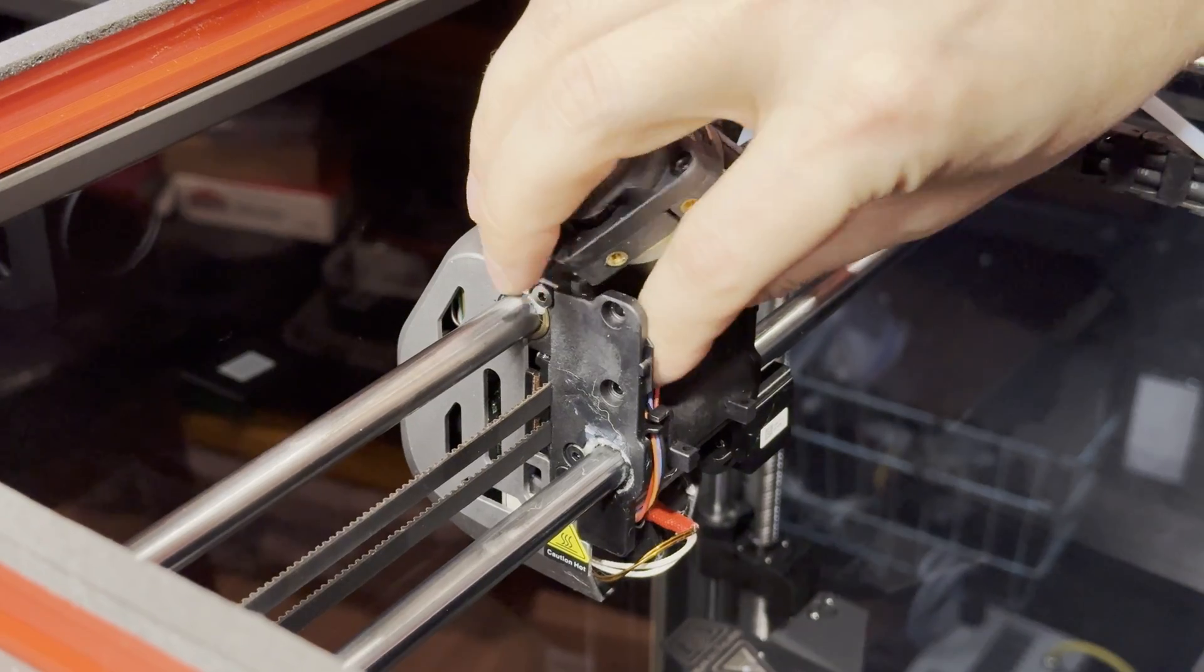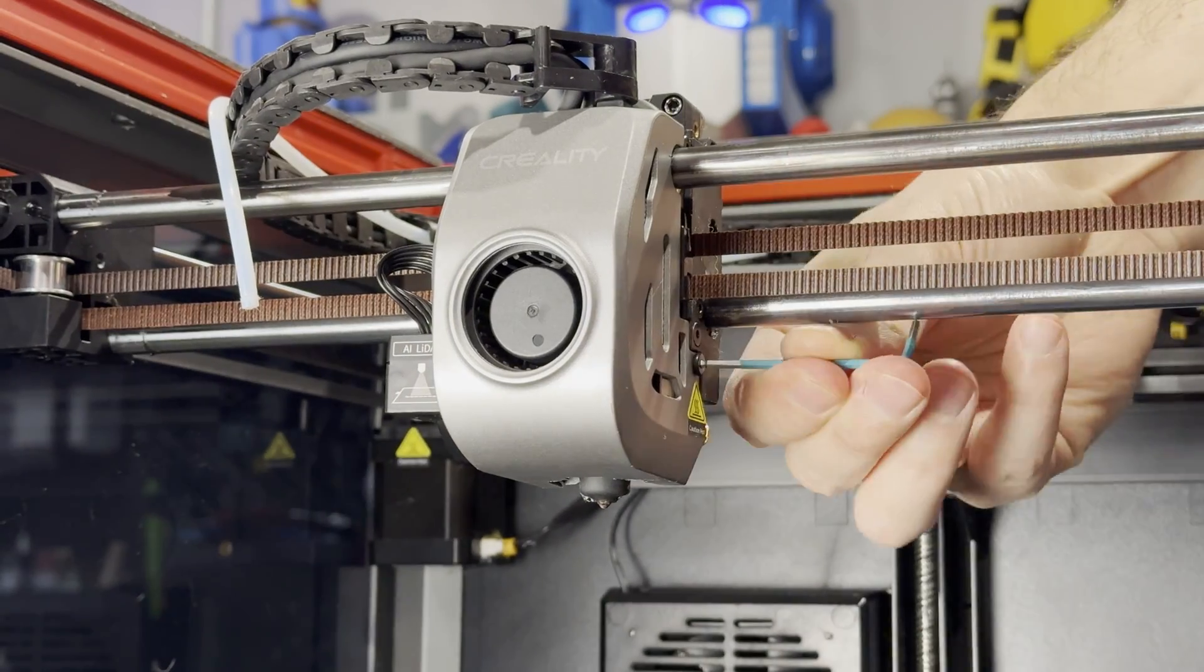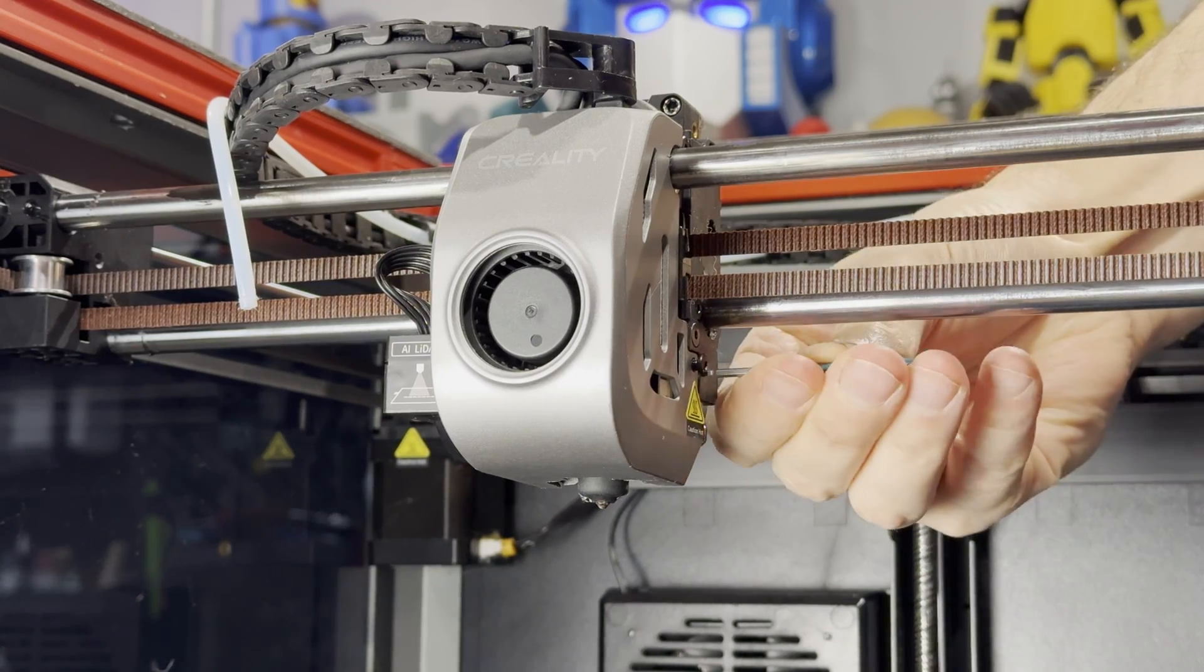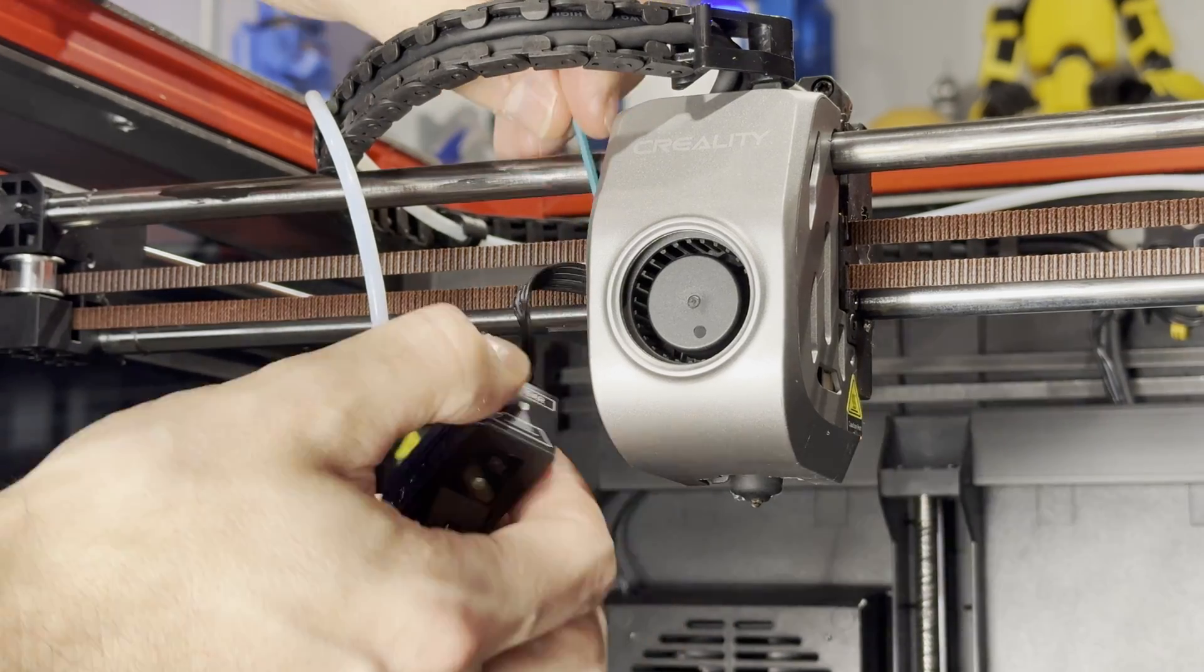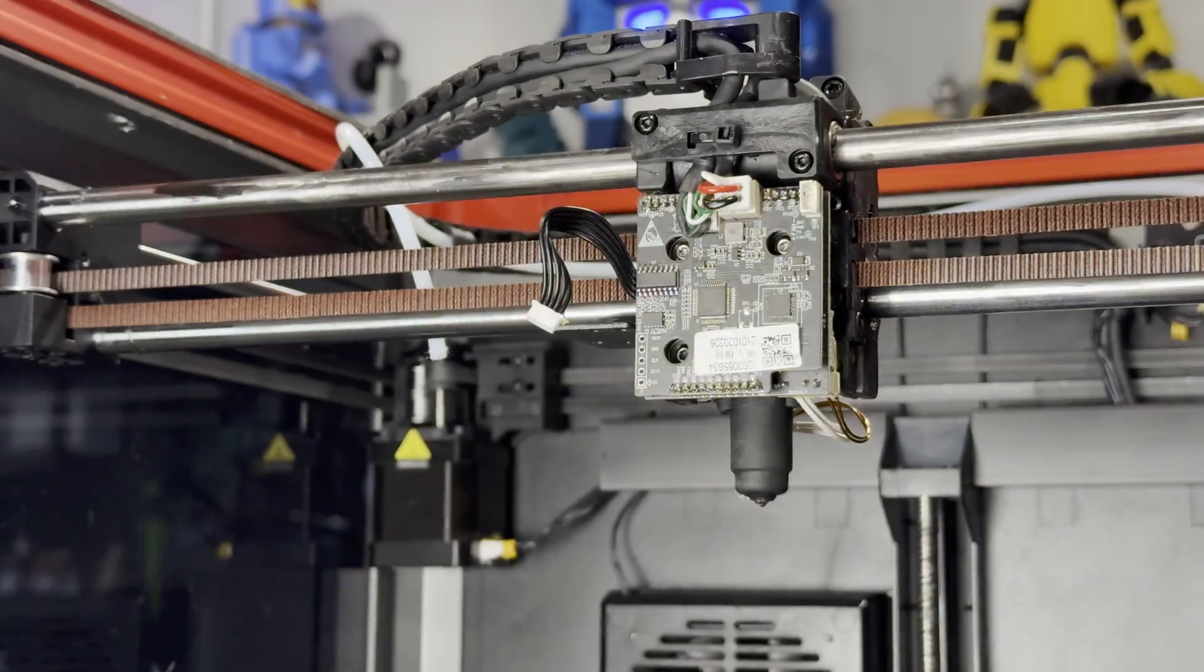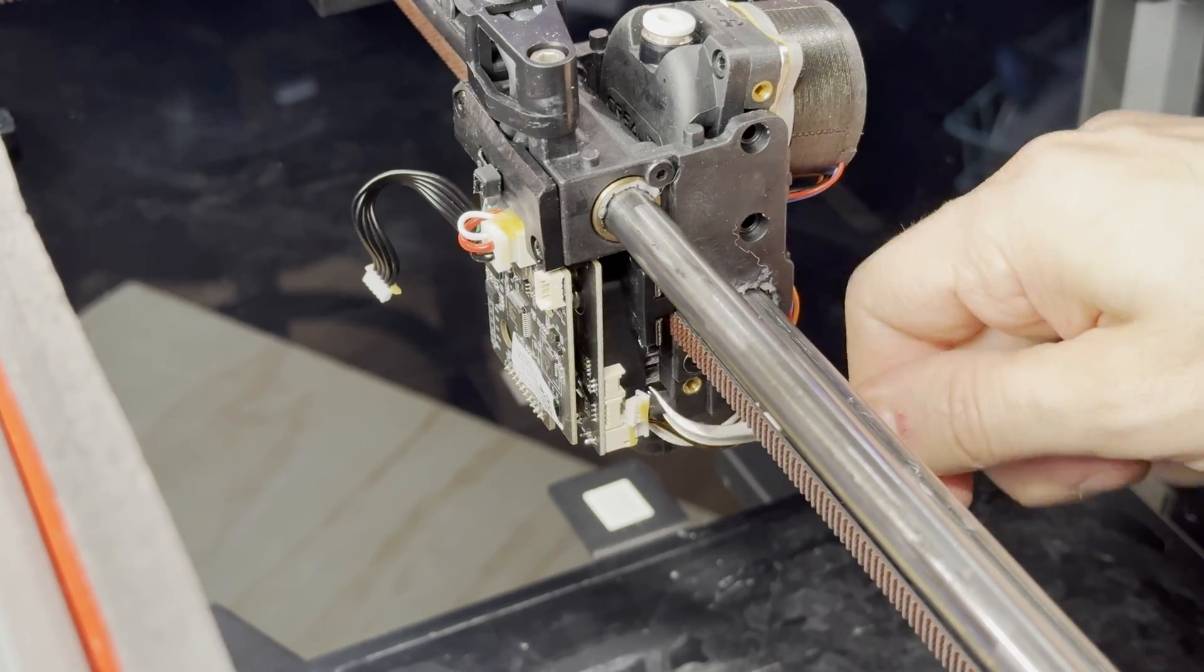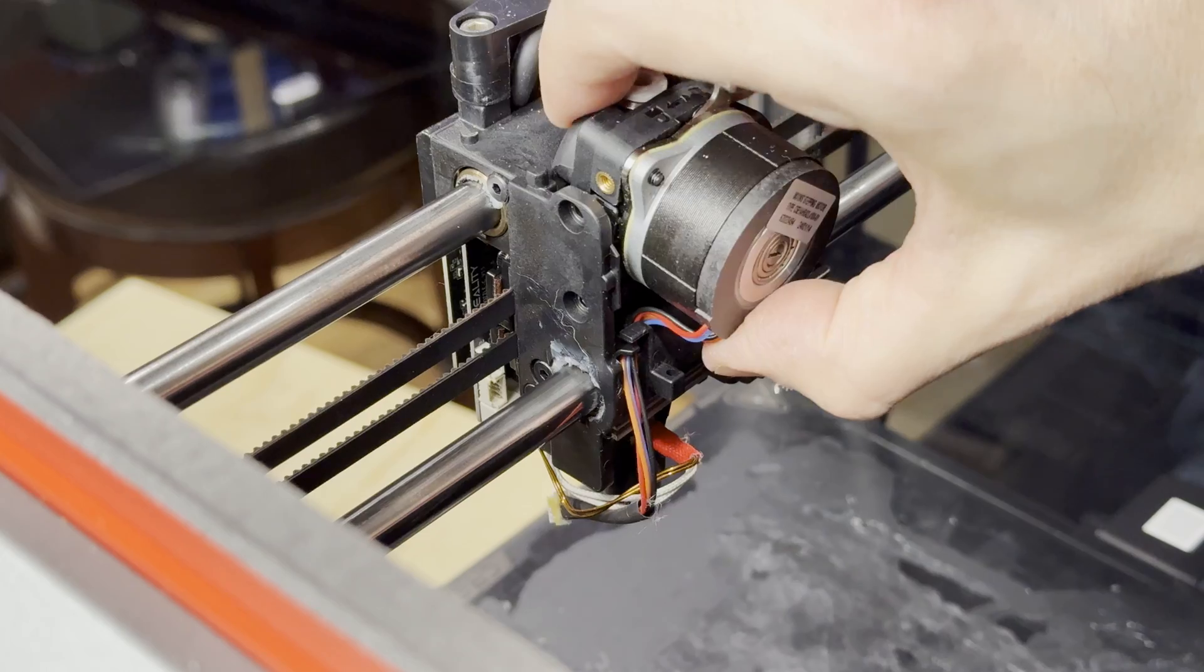To get the front cover off, there's two screws, one on each side. One's easy to get to, the other one is behind the lidar sensor, so you have to take that off first, which is held by two screws on the top. With the cover out of the way, you just have to unplug the old extruder, and then you can pull it out.